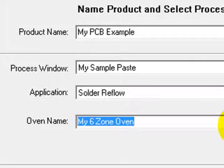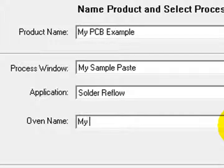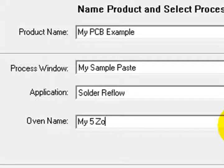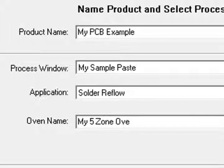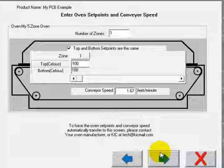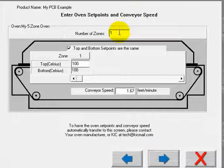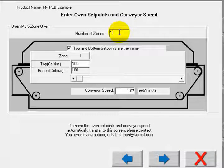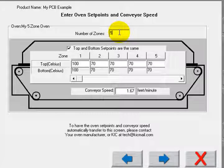Now I define my oven for the software. My oven in this example has five zones.